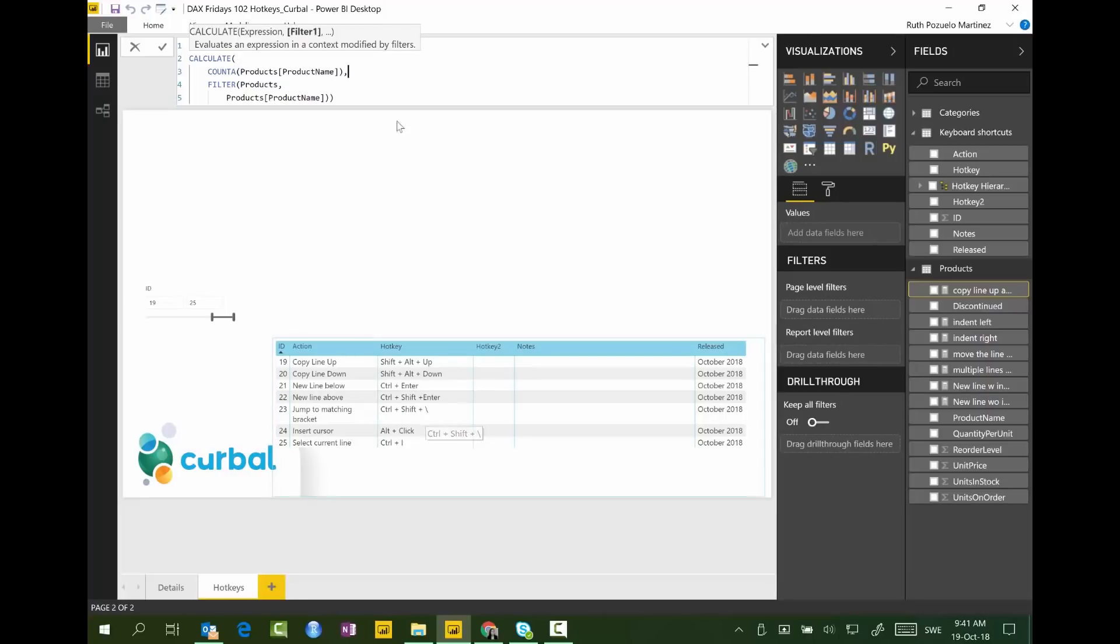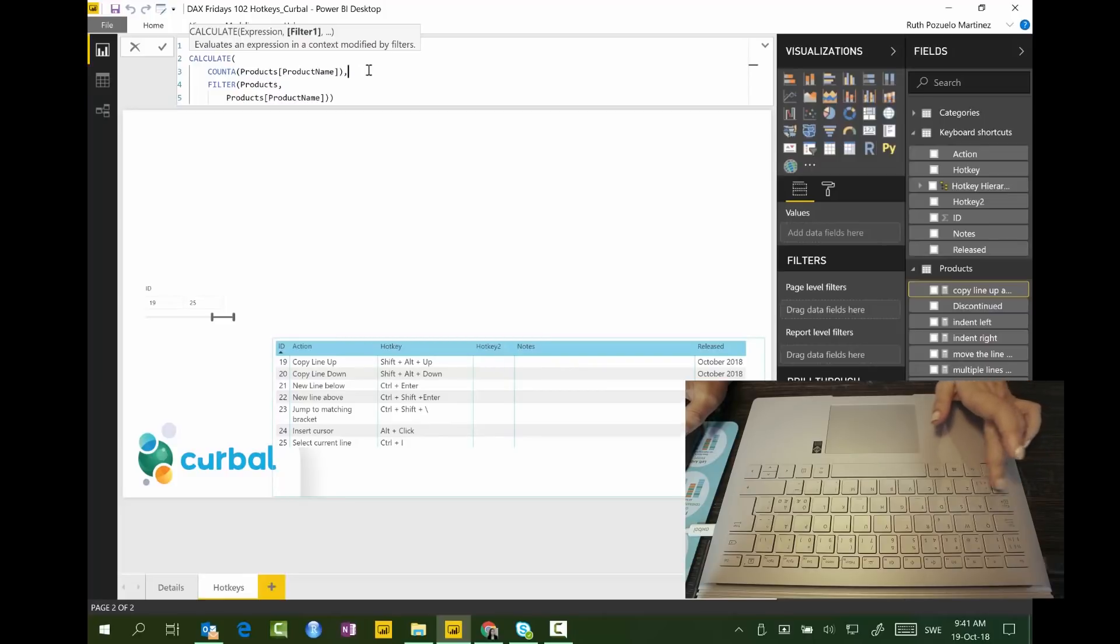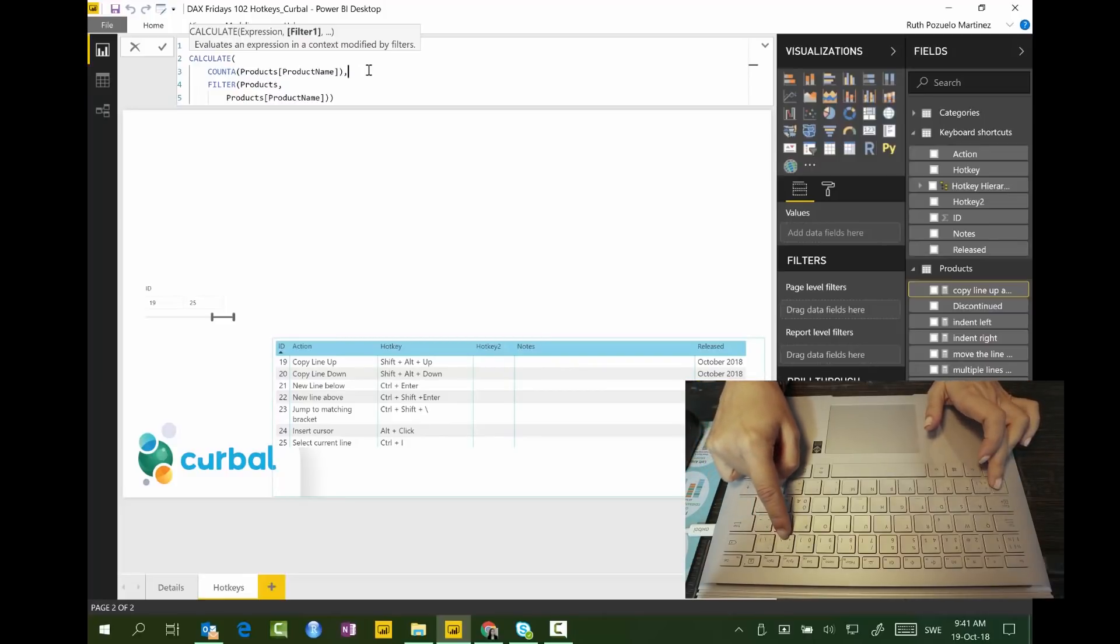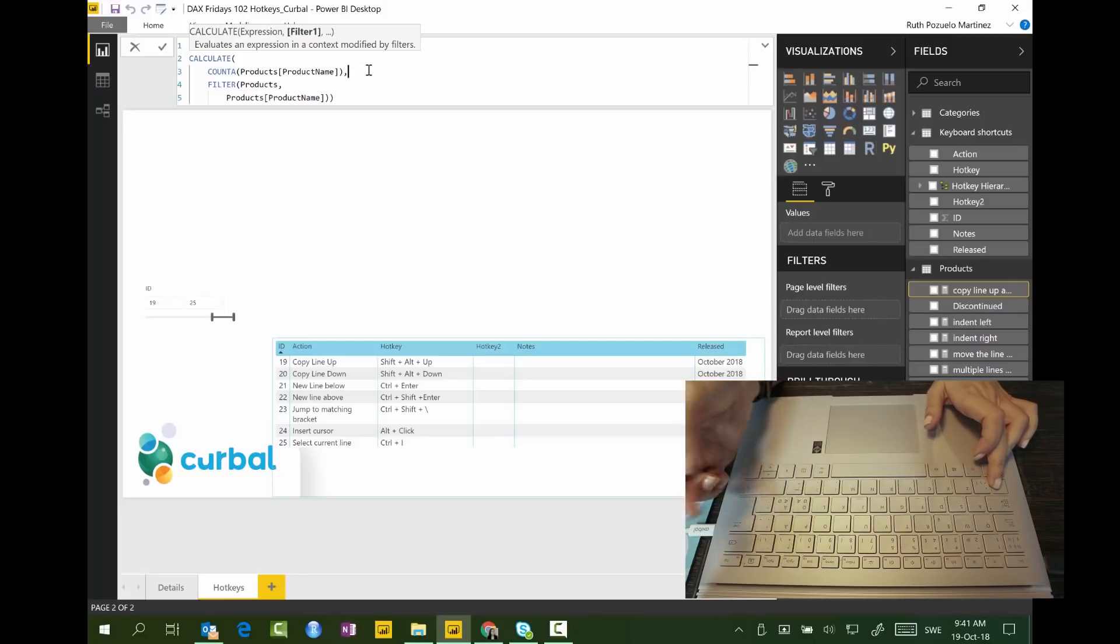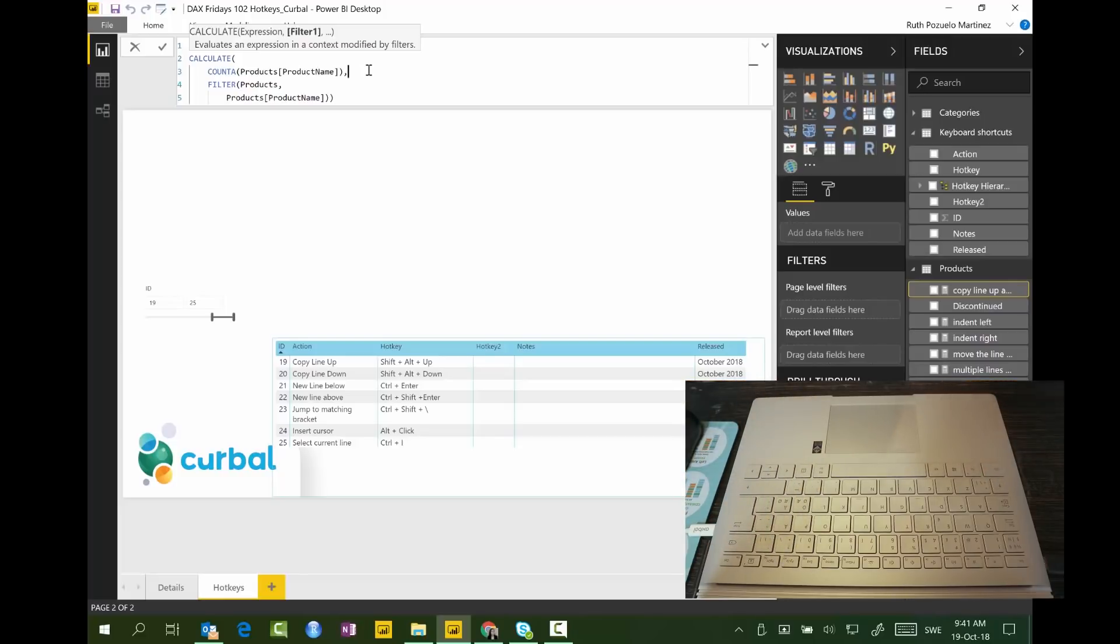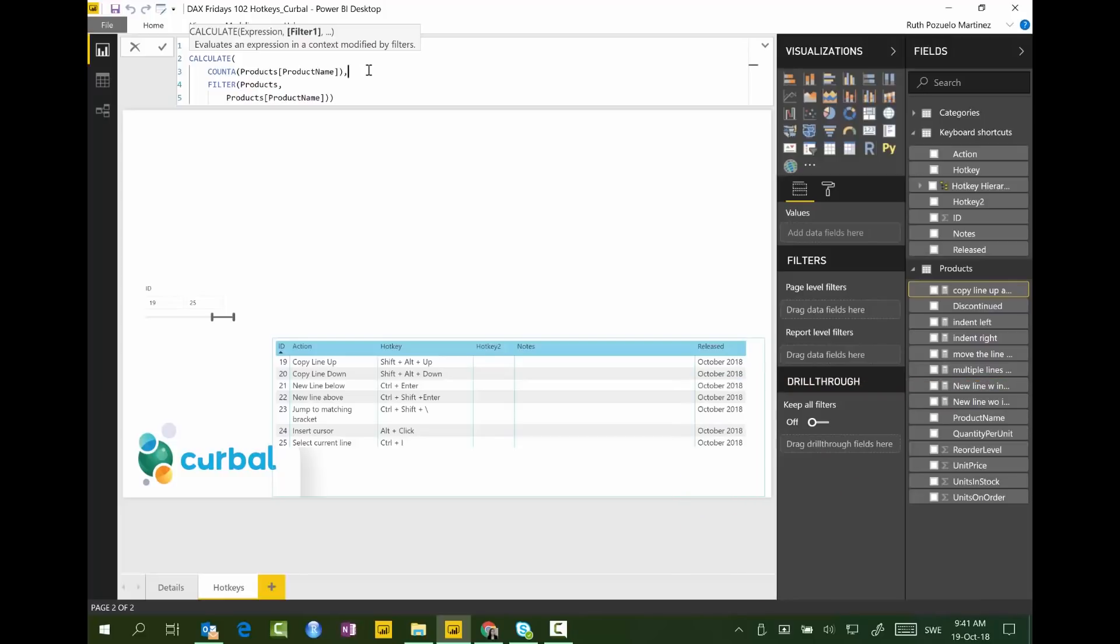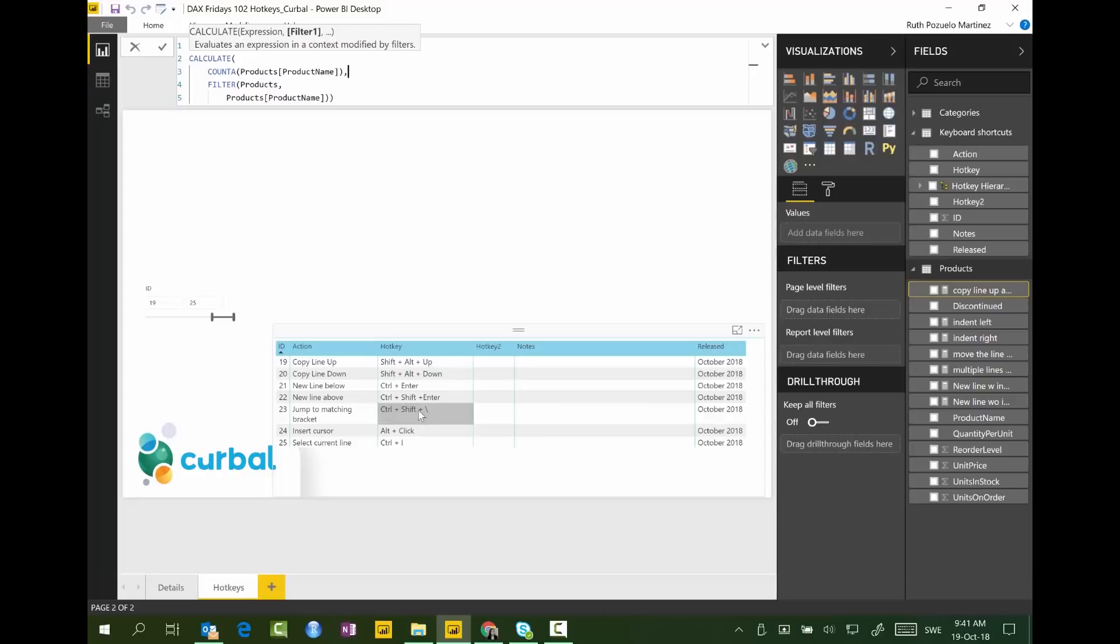Jump to match in bracket. Control shift and then this backslash. Control shift, and look where my backslash is. I mean, there is just no way I can access that. So that's a no for me. If you know an alternative hotkey for that, just let me know. Because for me, that's a no go.